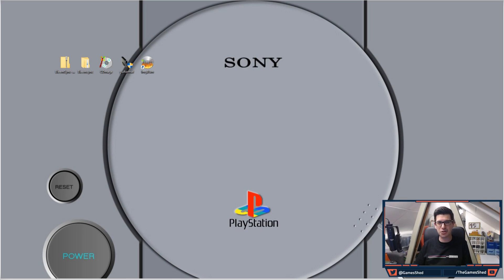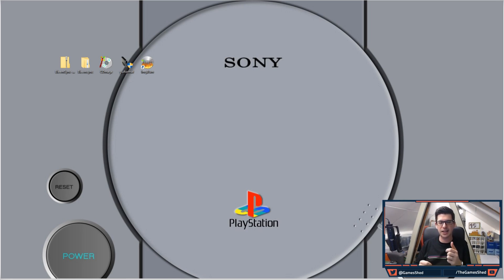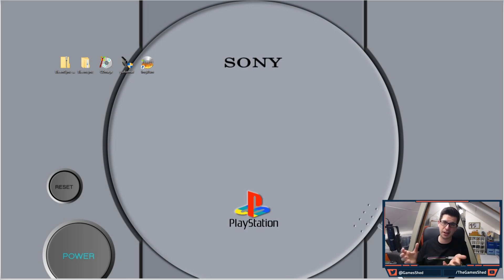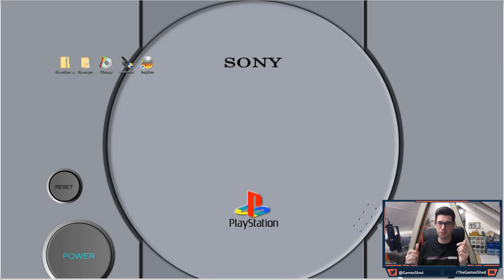Now in today's video I'm going to try and answer one of the questions that keeps coming up, and that is how to rip your PS1 discs directly onto your PC in the bin and cue format so you can upload them to a USB stick and then play them on your PS Classic.